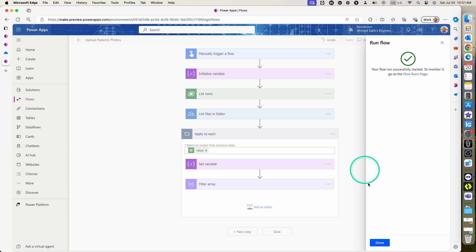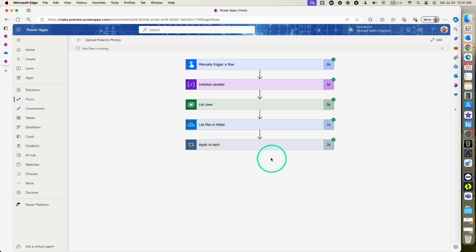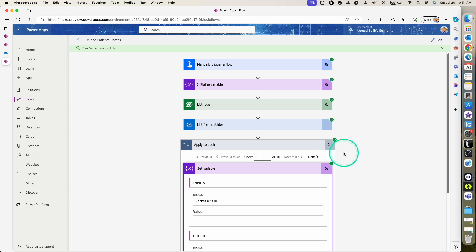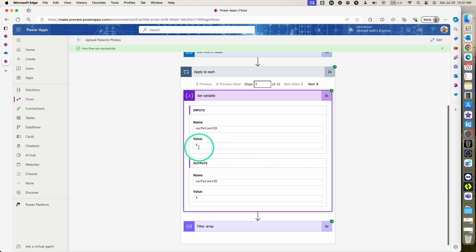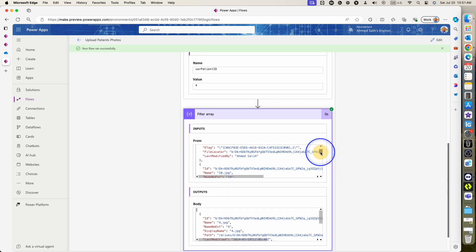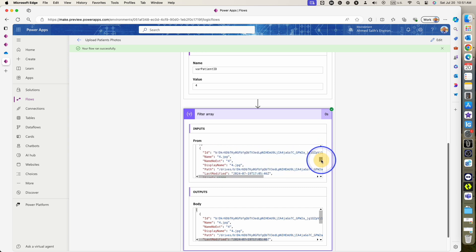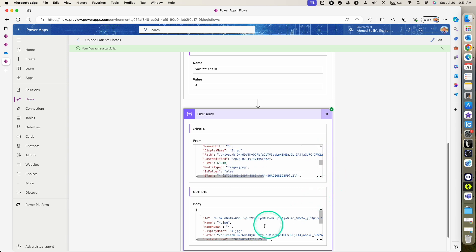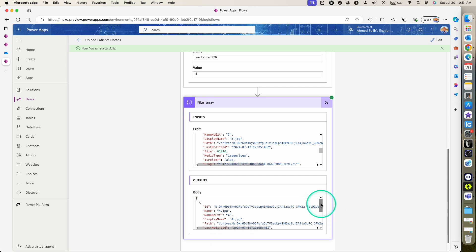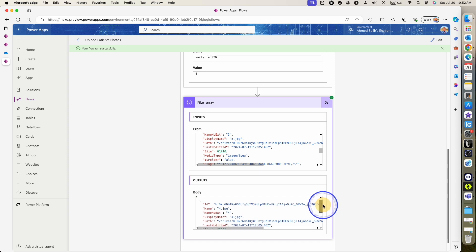Let's save and test to see if we can capture all these files from the folder and filter them based on the patient ID value. The flow has completed and is running. In the 'Apply to each', our first record has patient ID four, and looking at the array of files from the OneDrive folder, the output is photo number four — so it's working.